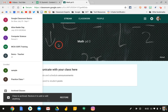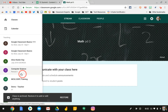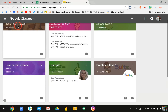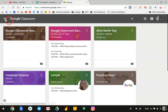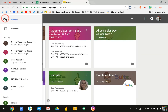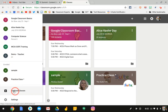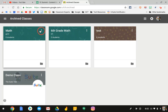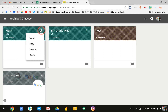If you would like to delete this class, go to the menu, go down to archive classes, click on the three dot menu at the top right on the class card, and you can simply click delete.